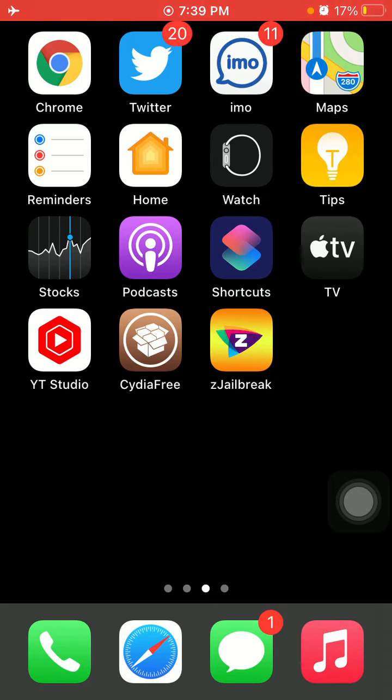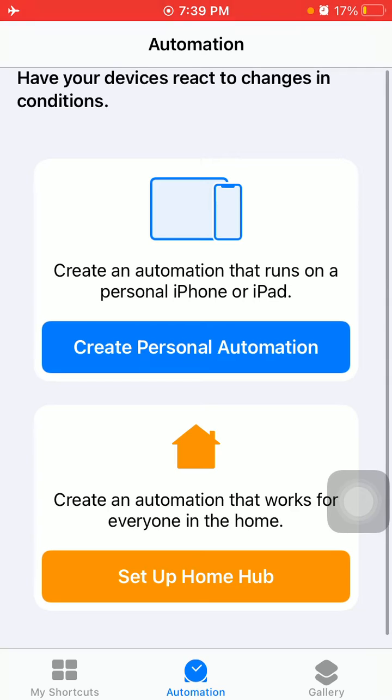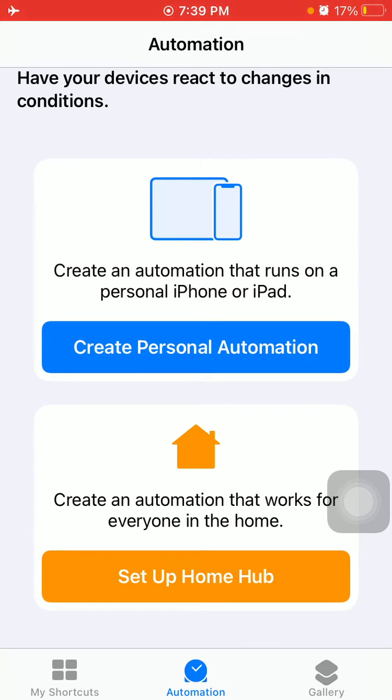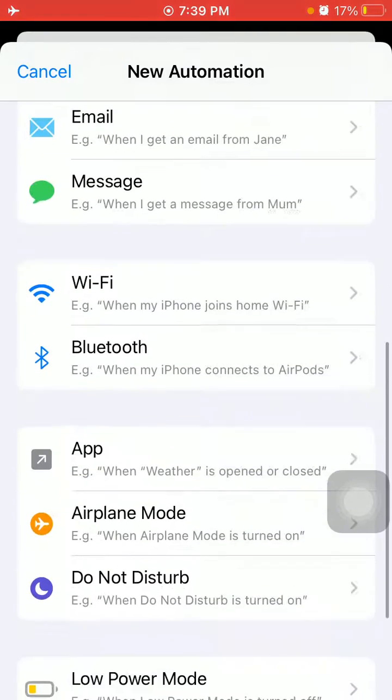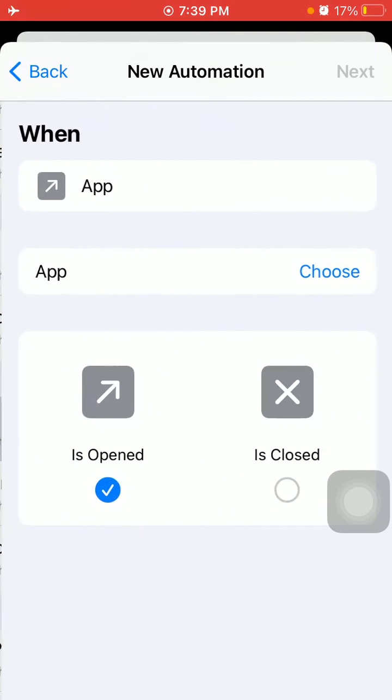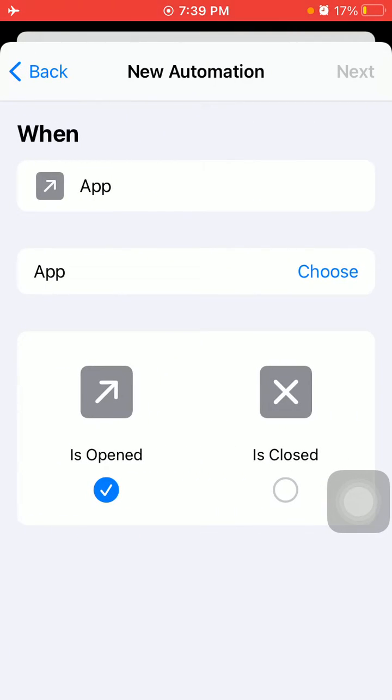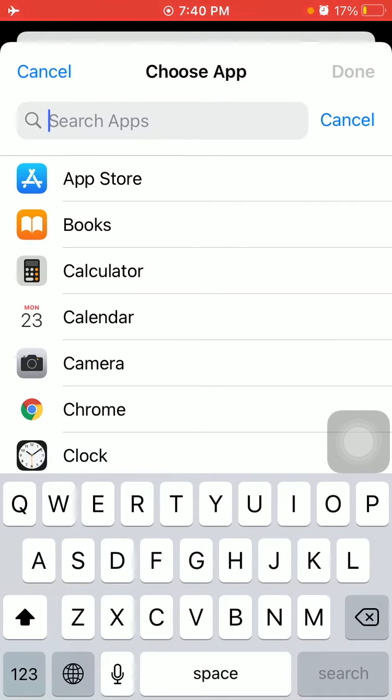First step, we have to launch the Shortcuts app and tap on Automation. Now tap on Create Personal Automation, scroll and tap on App. Now tap on Choose in front of App and search for Snapchat.